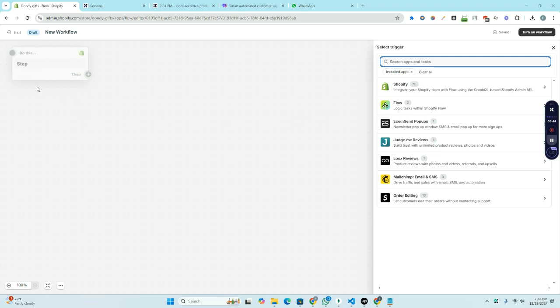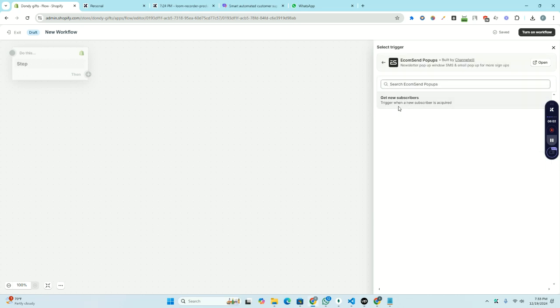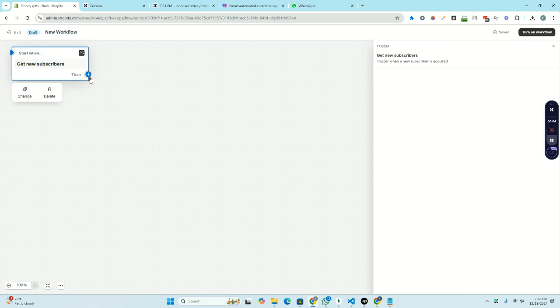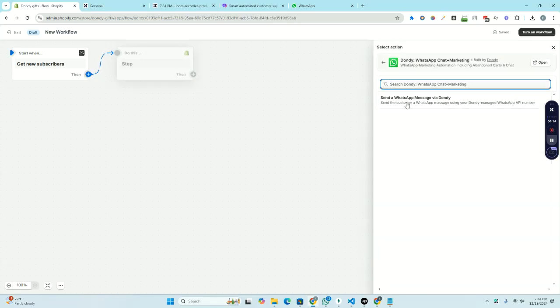For example, we are getting customers' numbers using Ecom Send popups. It's a popup, and when a customer comes, a popup will appear and then the customer needs to put their name and phone number. So we will use this and get this trigger. When a new subscriber is added, then we will add this action. We want to send WhatsApp messages using our app Dandy and send a message.